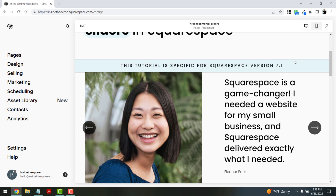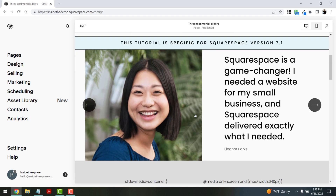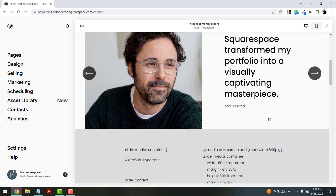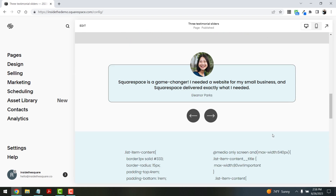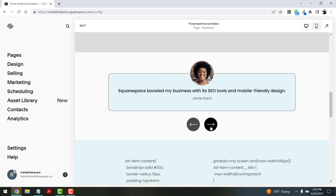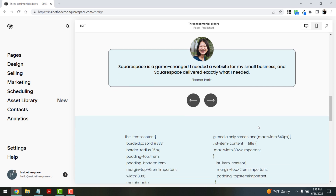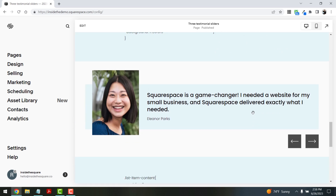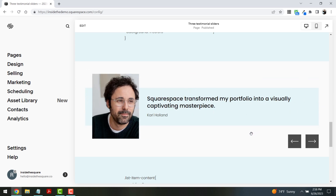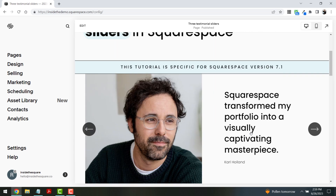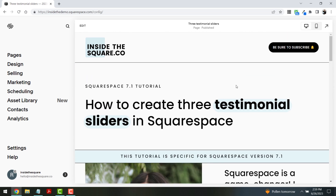These are the three testimonial sliders we're creating based out of the list sections. The first one is fairly simple — we have an image on the left, content on the right, and we can scroll through it. There's a little bit of custom CSS that we'll add to make this magic happen. The next one has a border around the text and the image centered and slightly above it. The last option has all elements with 90-degree corners, the image pulled out, and the arrows moved to the bottom right-hand side. Each one has different settings for the list section and I'll walk you through how to set those up.